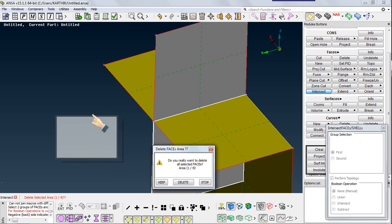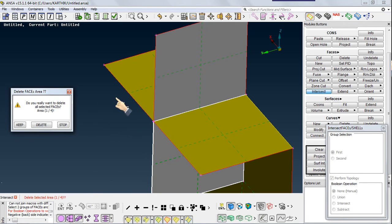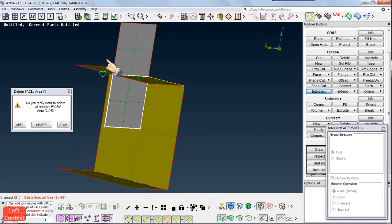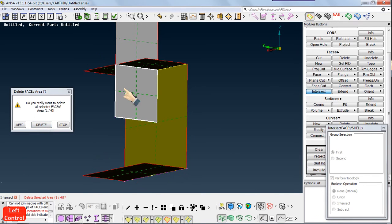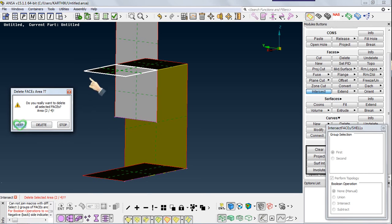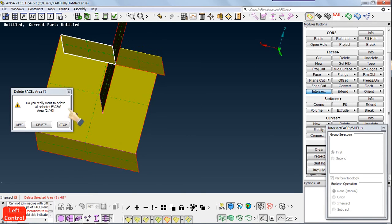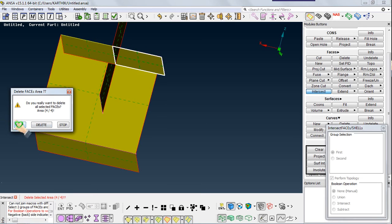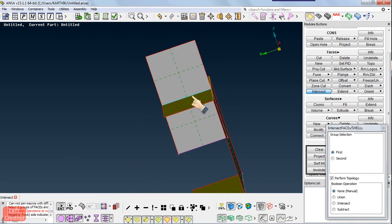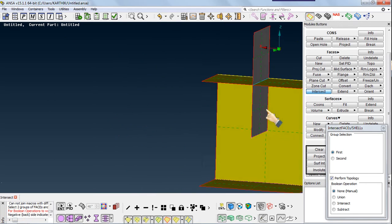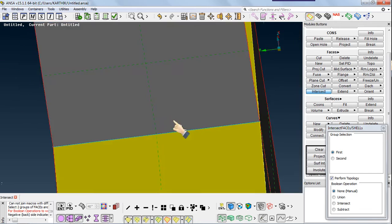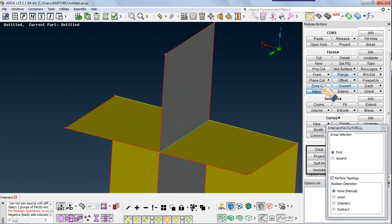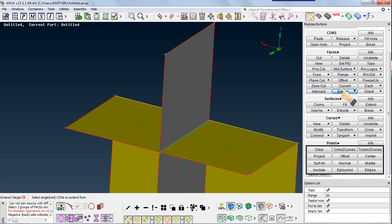When you use the Intersect operation, it automatically asks whether you want to delete surfaces based on your intersection result. As of now I don't want to delete any faces. It highlights a face and asks whether you want to keep it — I need every surface so I keep each one. If you click Stop it won't ask again. Now the surfaces have been intersected. This is what Intersect does, and you can also extend your surface.